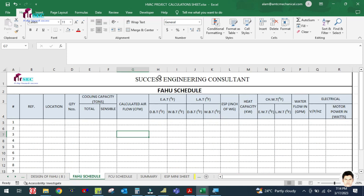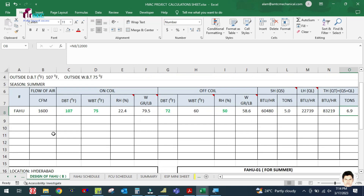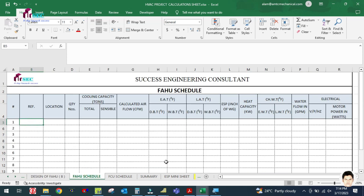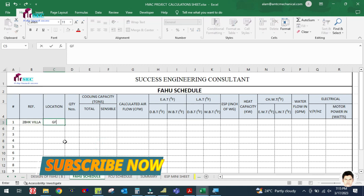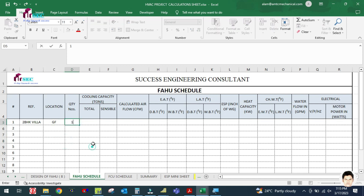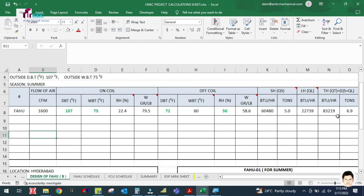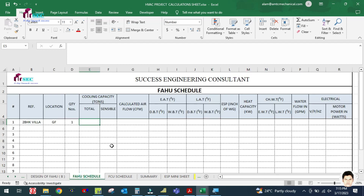We also have a format for the FAHU schedule. In our case, let us prepare the schedule for the FAHU we already designed and enter the values. The reference number is '2 BHK Villa,' the location is ground floor, and the number of units is one.